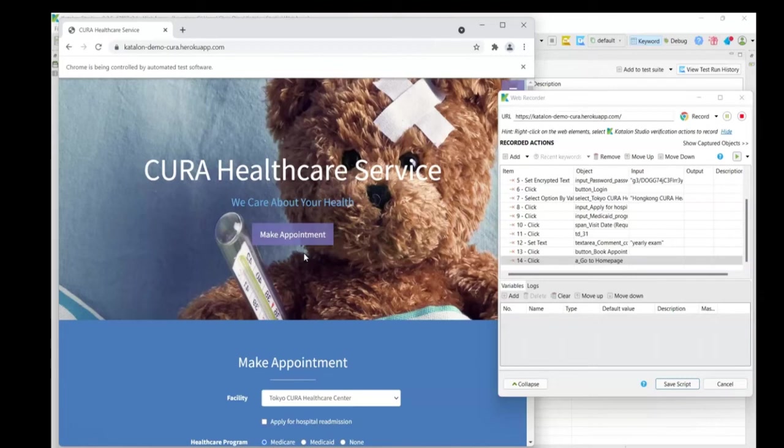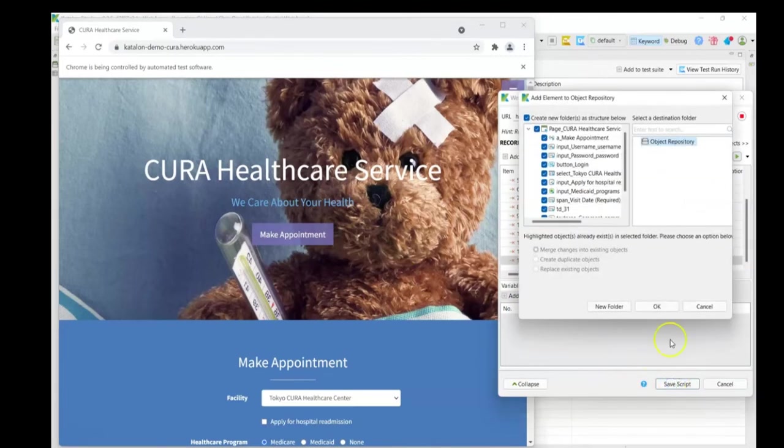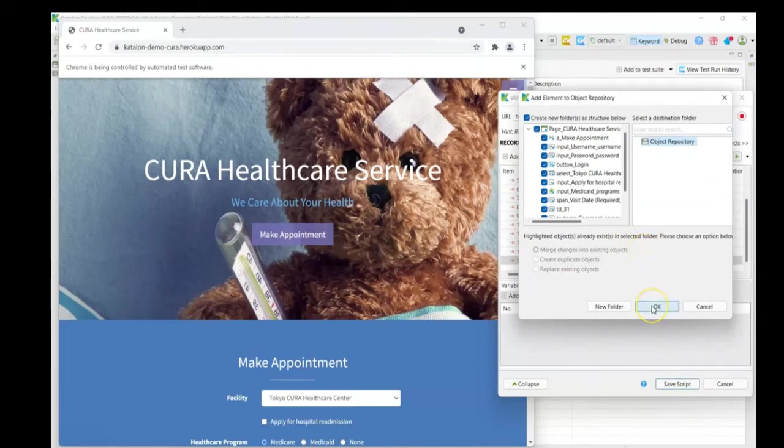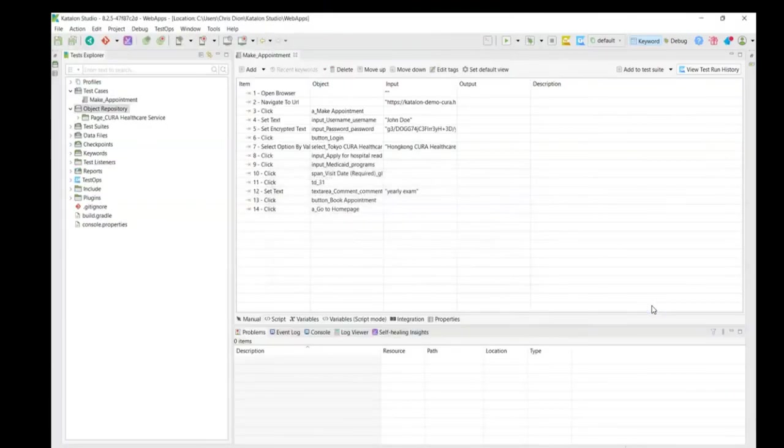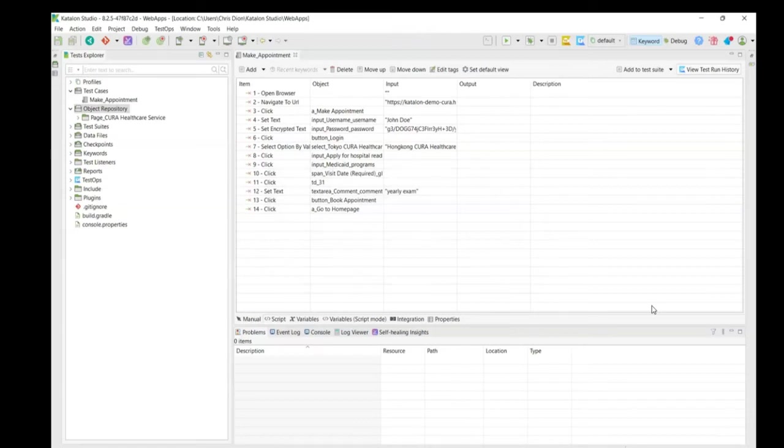Now, all we need to do is simply save our test script, and it's going to prompt us to ask if we want to save all the objects that we've recorded. In this case, we're going to say okay. And our test case is now fully fleshed out, again, from a basic point of view.